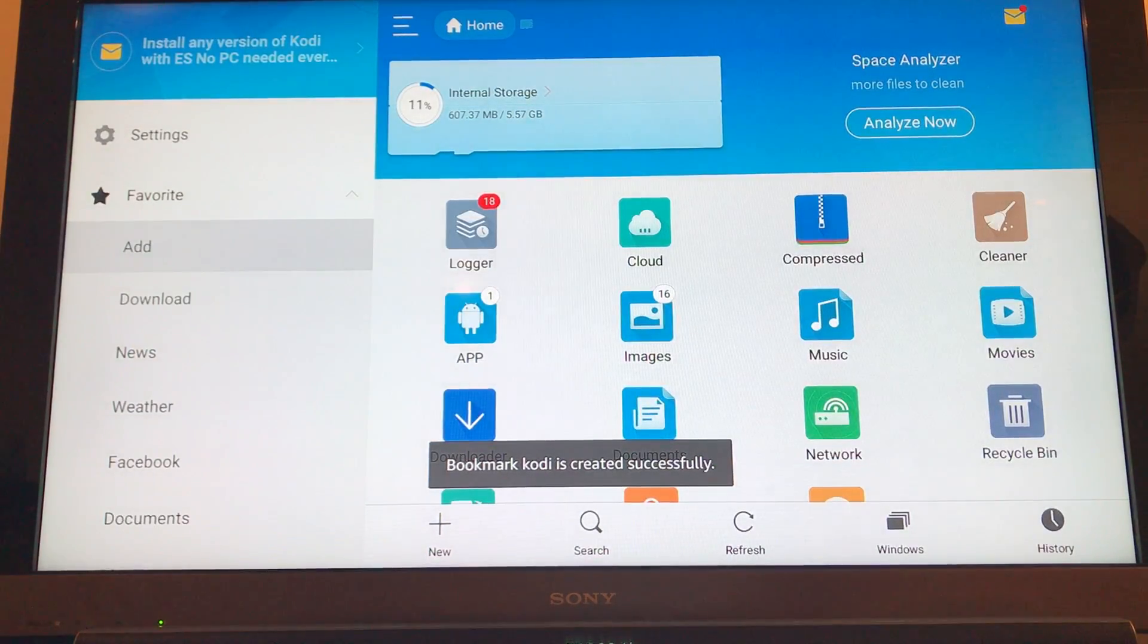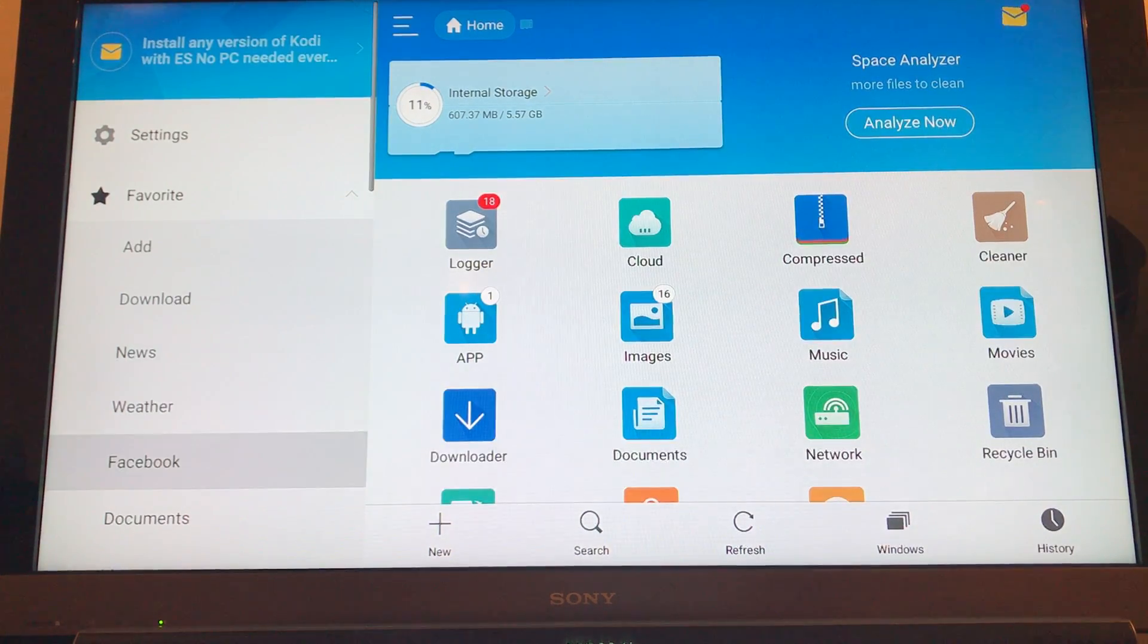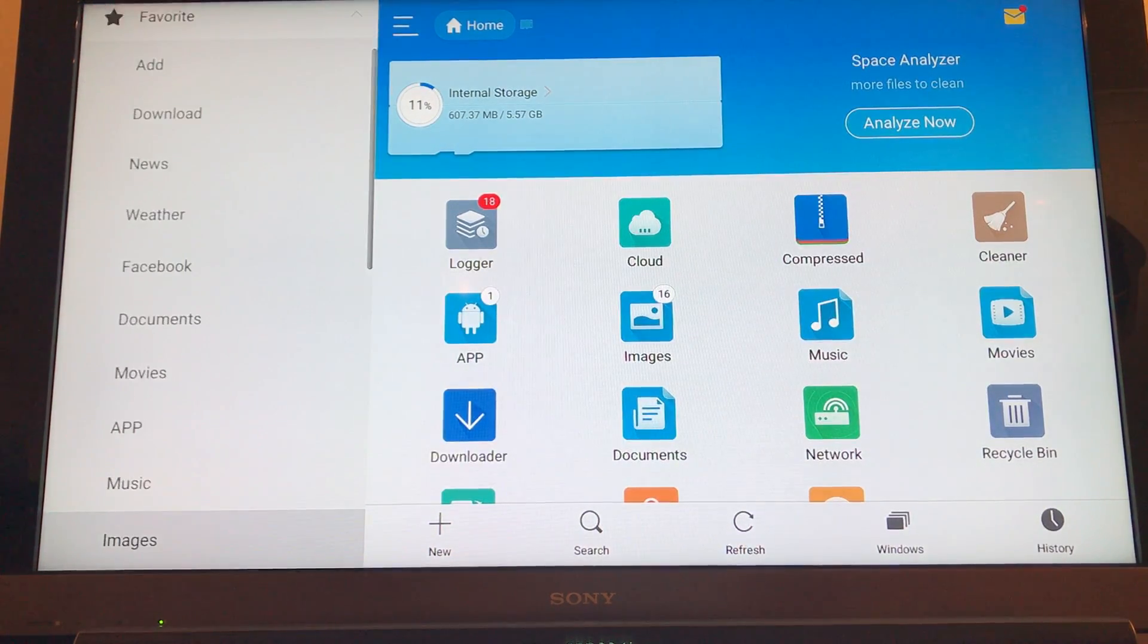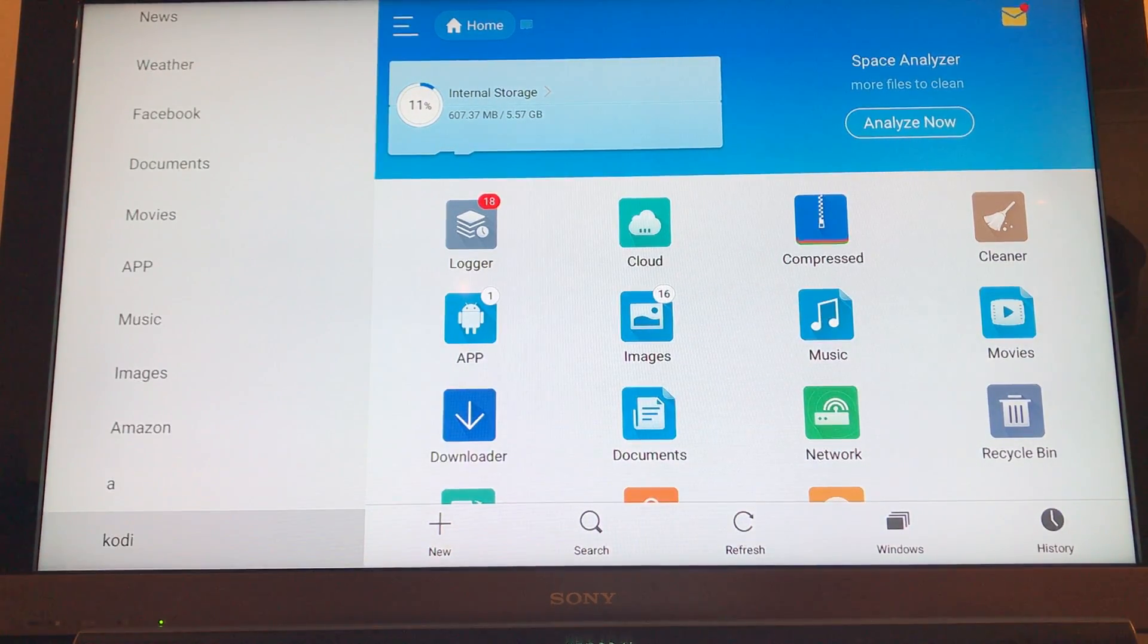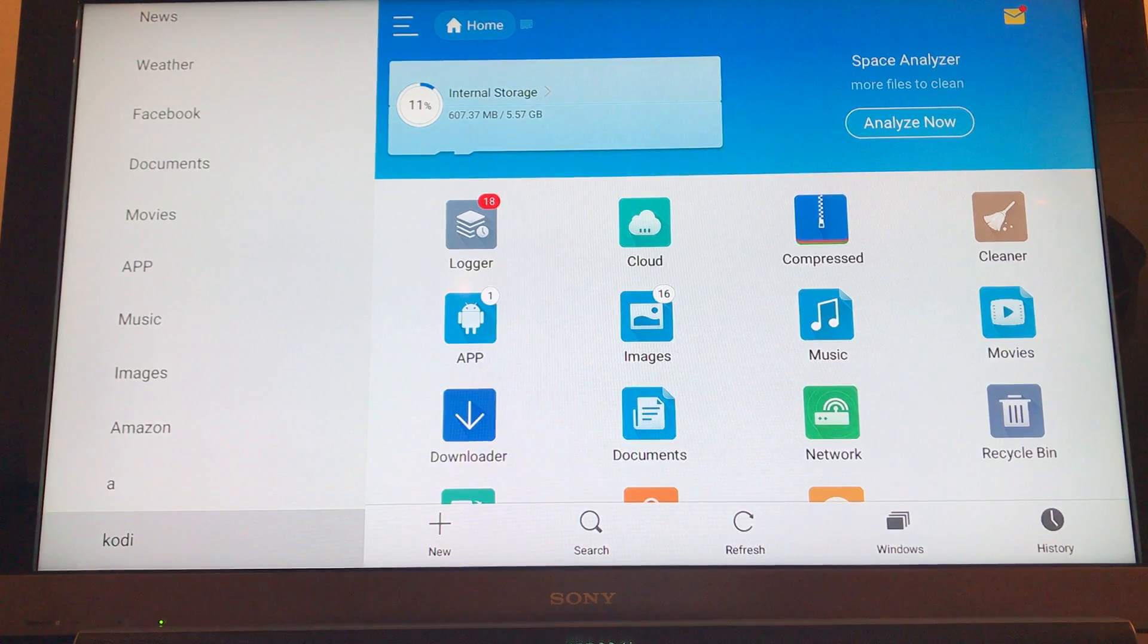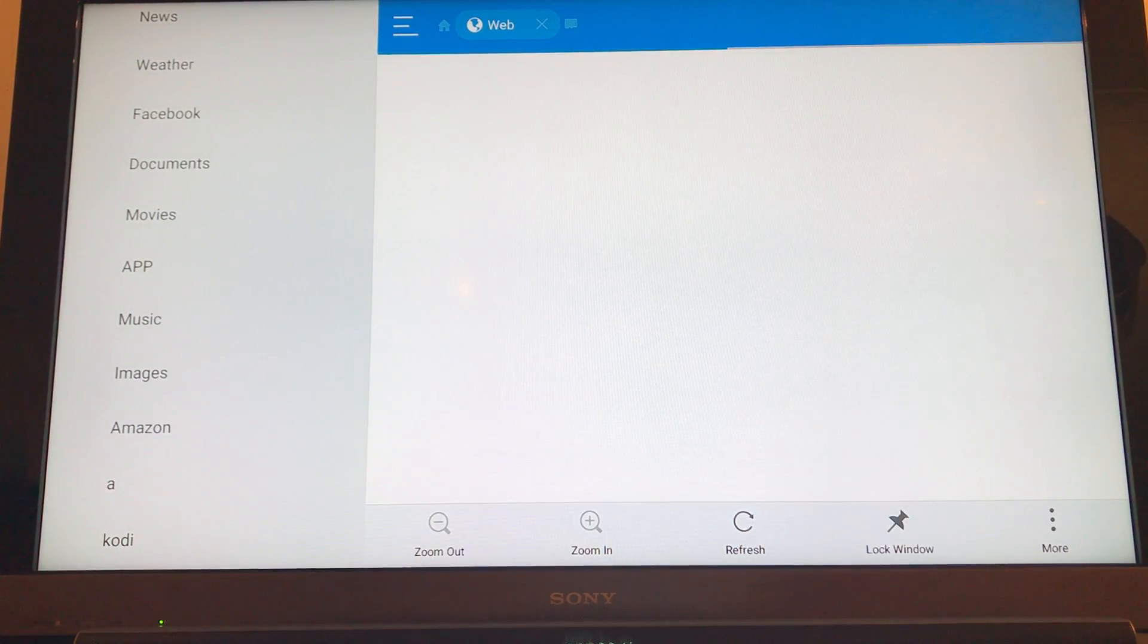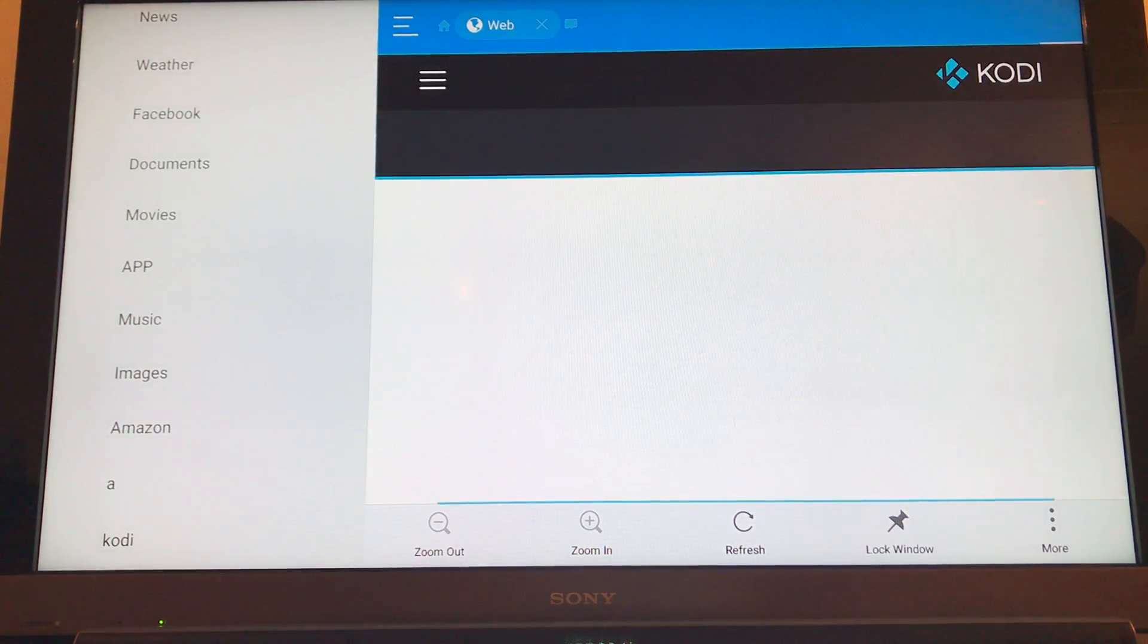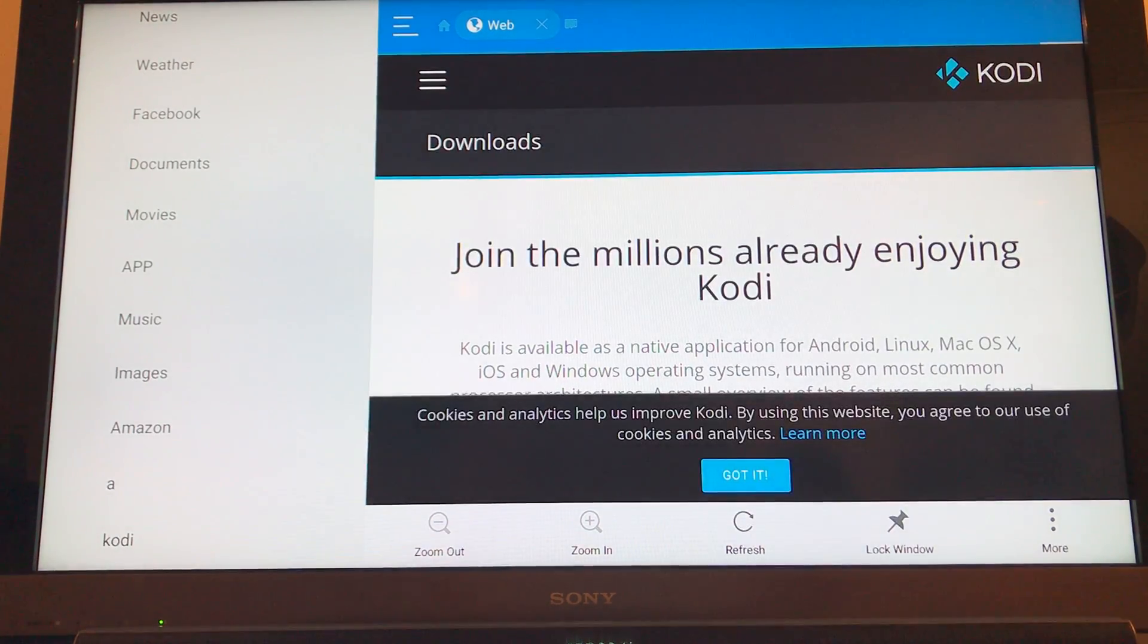Okay, so we've created a bookmark. So if we now scroll down, we will get to kodi. There we go. So if you click onto this, it will load up this website here.